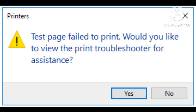Hey guys, welcome to our channel. In this video, I'll tell you about a problem that many users are facing. If you're getting this error: 'Test page failed to print. Would you like to view the print troubleshooter for assistance?' I will tell you how to fix this problem.